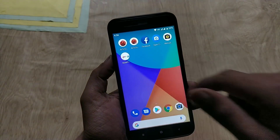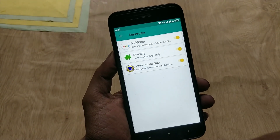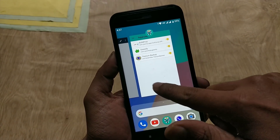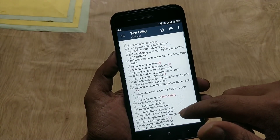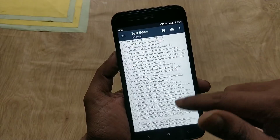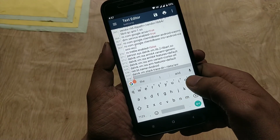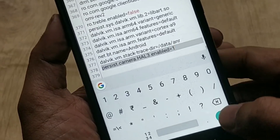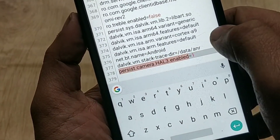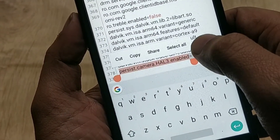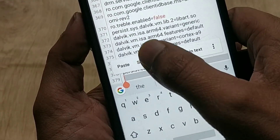Now open the Build Prop Editor app, grant root permissions, and click on the edit icon. Scroll all the way down and edit these two lines. Write 'persist.camera.HAL3.enable' (HAL in capital letters) and set the value to 1. The value 1 means true, and this will enable Camera2 API on your Mi A1.